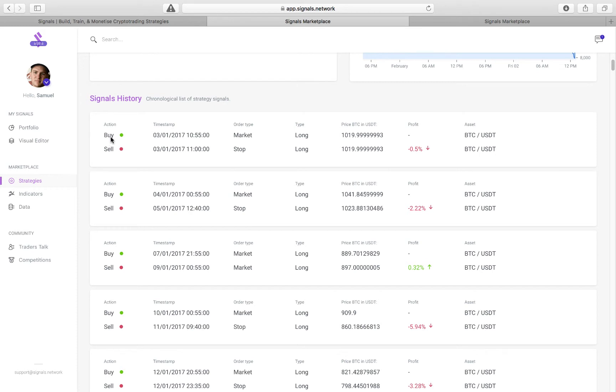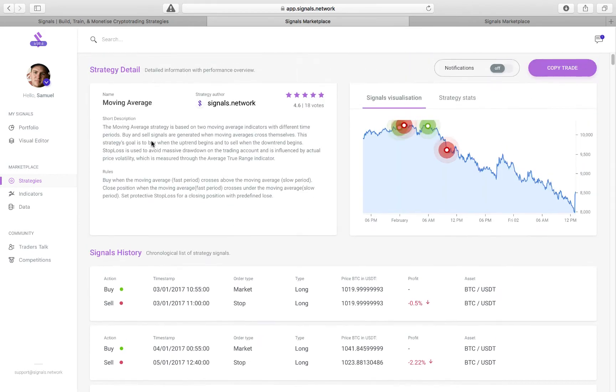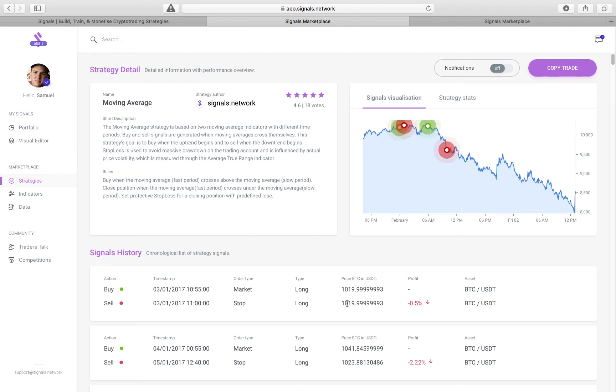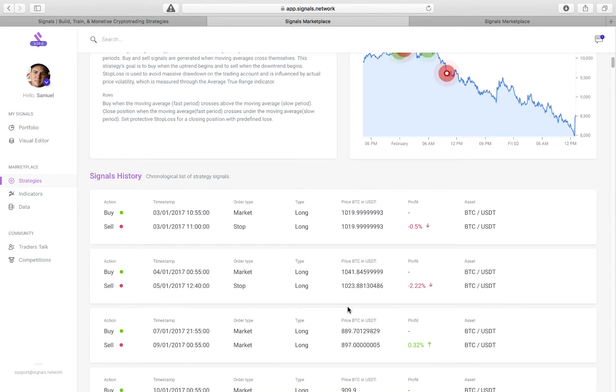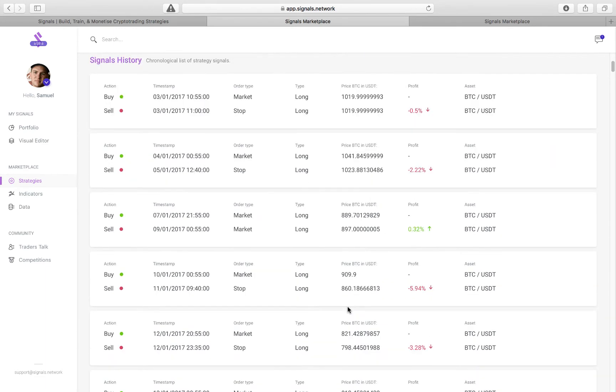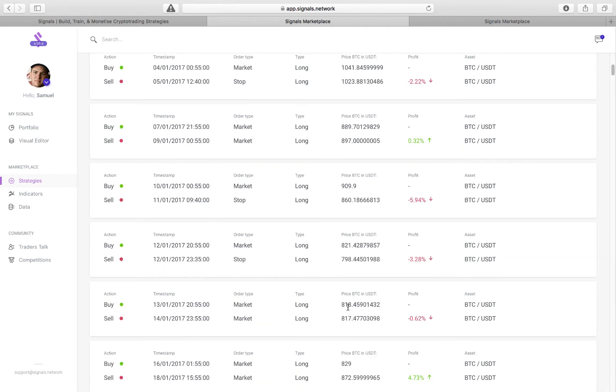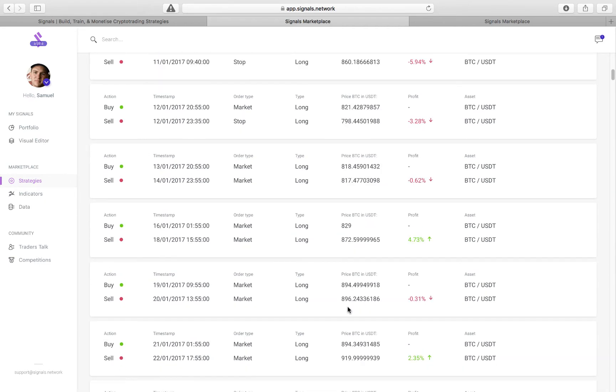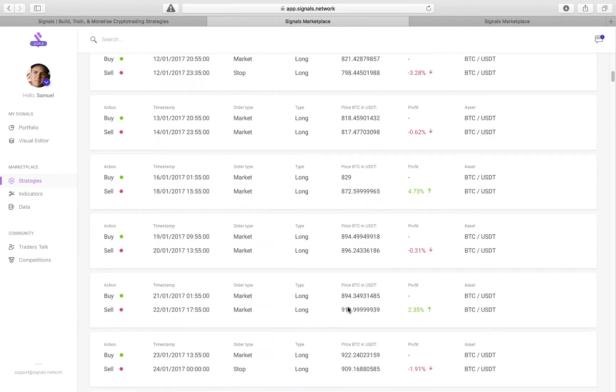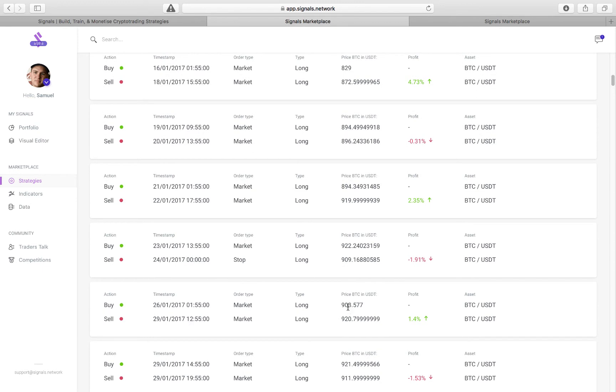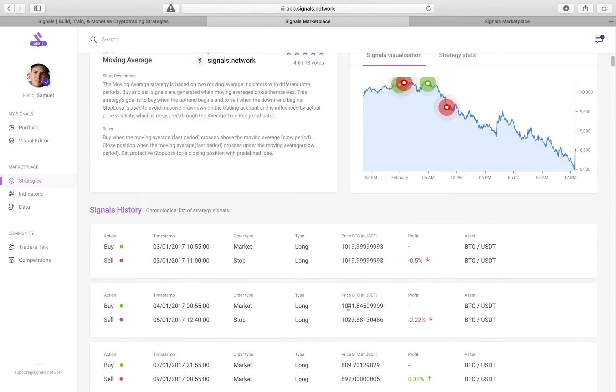So if it starts out at a buy, we'll buy Bitcoin. So we would buy Bitcoin at $1,019, and then we'd be selling at $1,019. So that would actually be a loss, taking into account fees. And then you can go through and you can see the individual trades and how they stack up and what they would look like being broadcasted on the network.